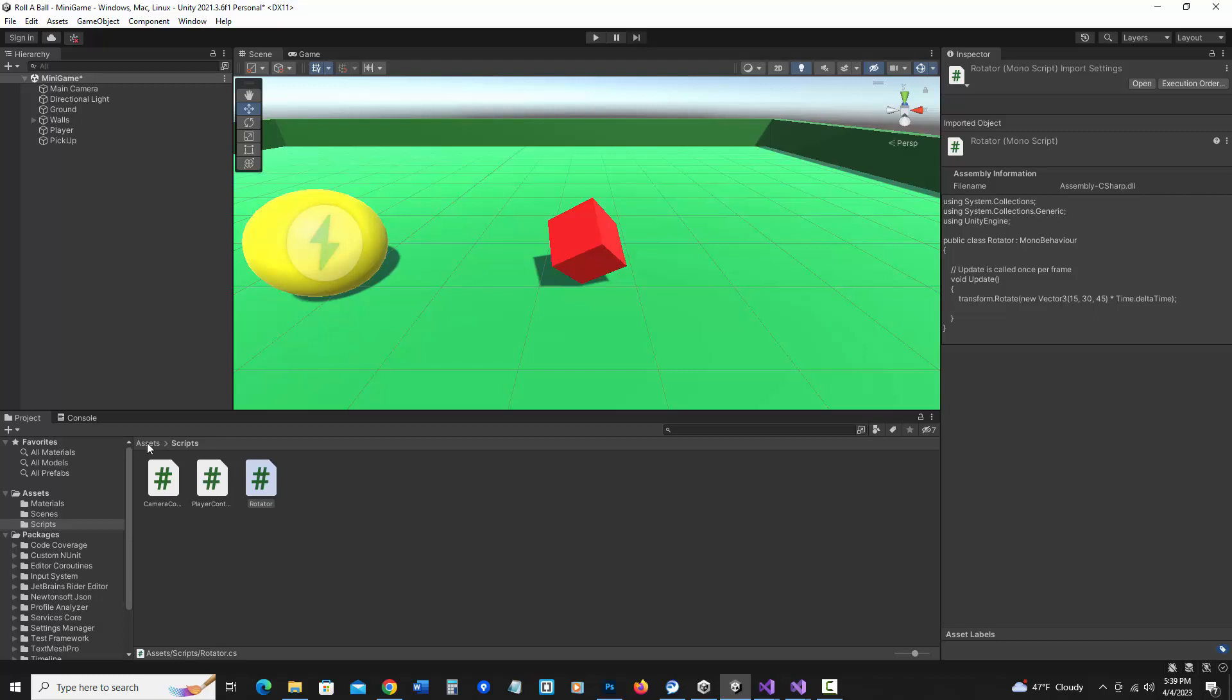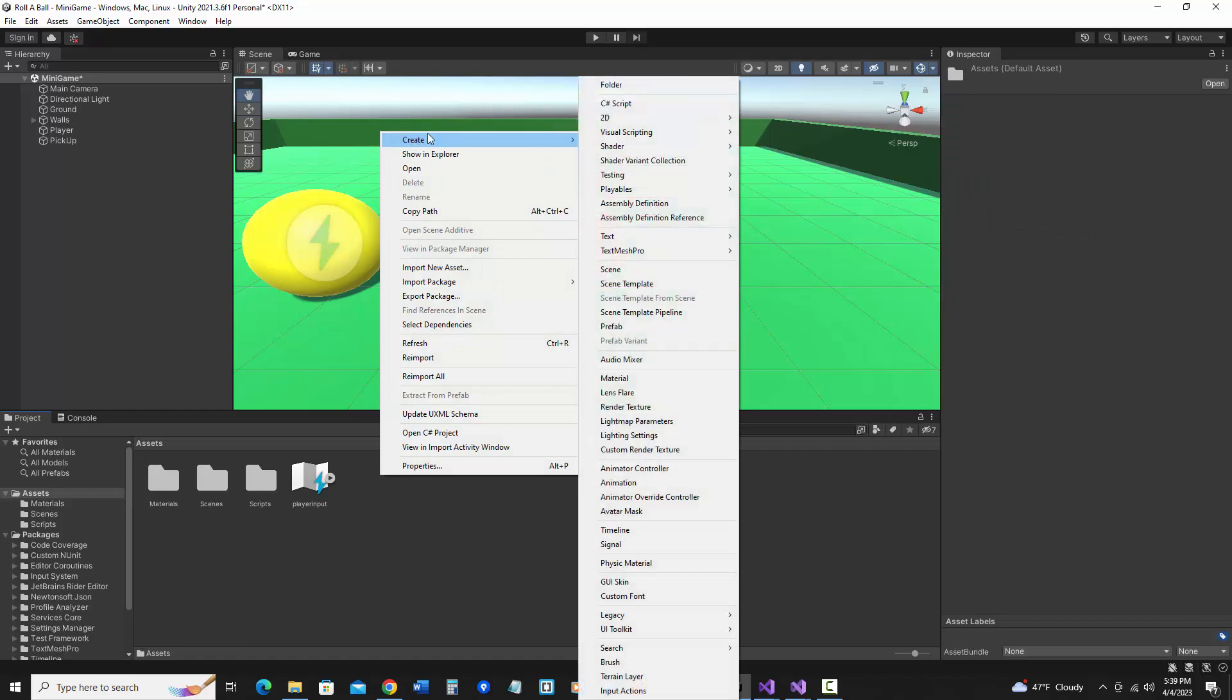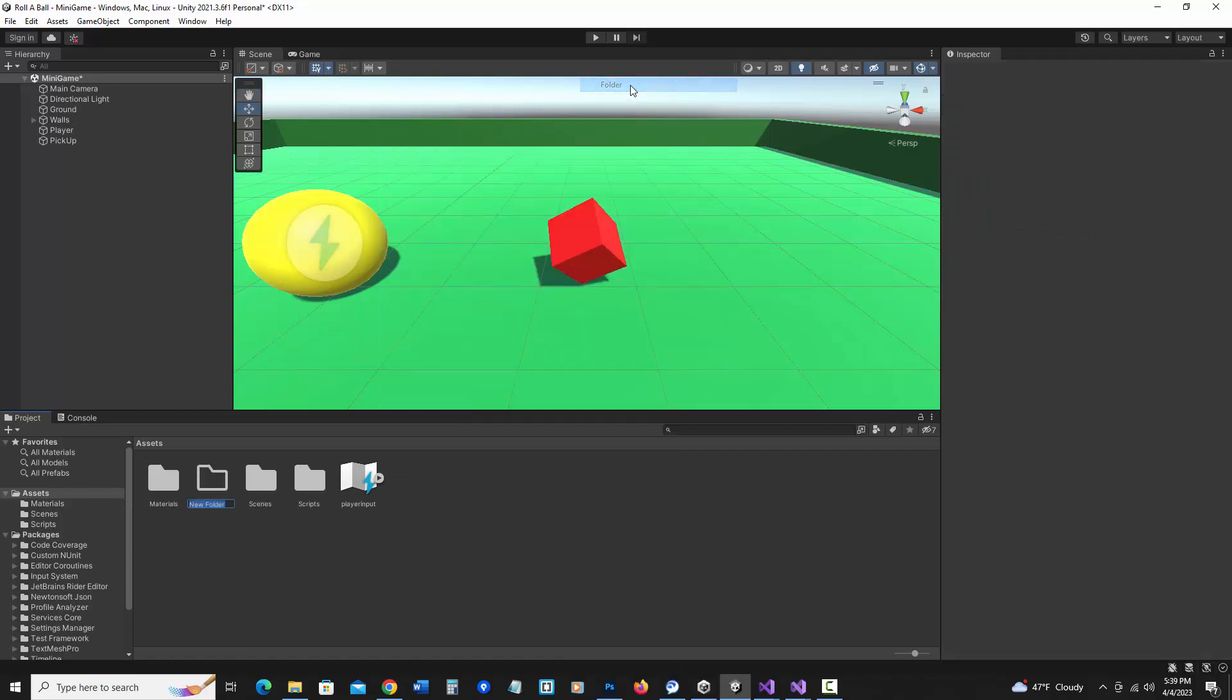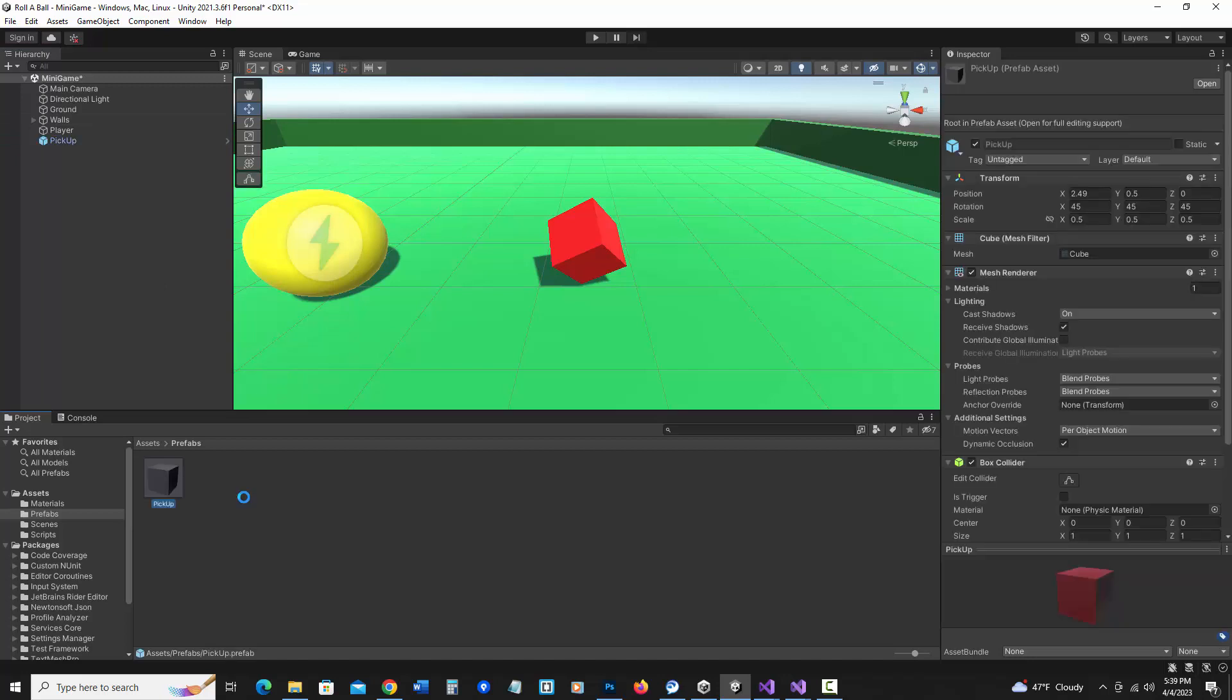I'm going to go here and go under assets and make a new folder just to organize it. I'm going to right click and say create folder and call it prefabs. And I'm going to go into that folder and drag my pickup into that folder. Now it's a prefab. Notice in the hierarchy it now shows up as blue showing that this is a prefab.